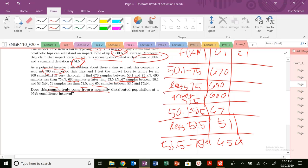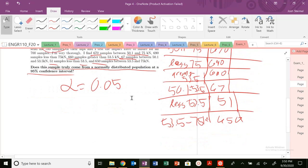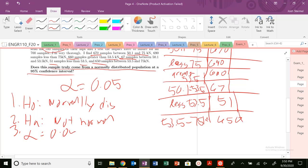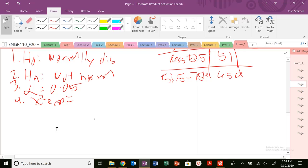Our alpha equals 0.05. For the chi-squared procedure: step one, H-naught — we assume normally distributed, or frequencies are the same. The alternative hypothesis is not normally distributed. We know alpha is 0.05. We're going to calculate our chi-squared experimental, and we need our chi-squared alpha with nu — not alpha over 2, because this is a chi-squared right-tailed test.